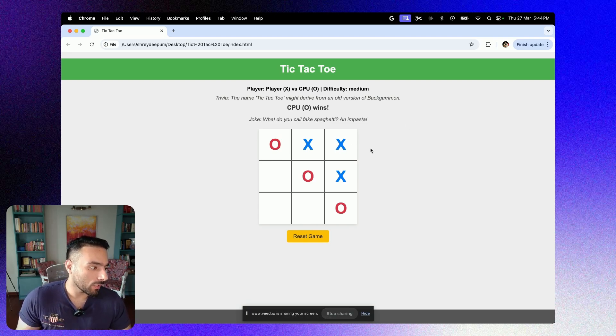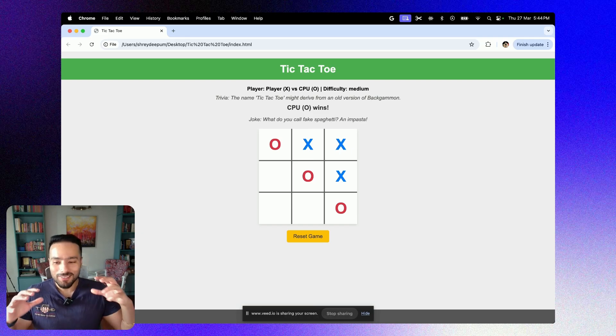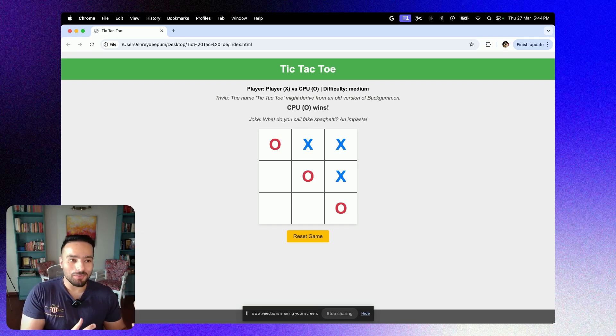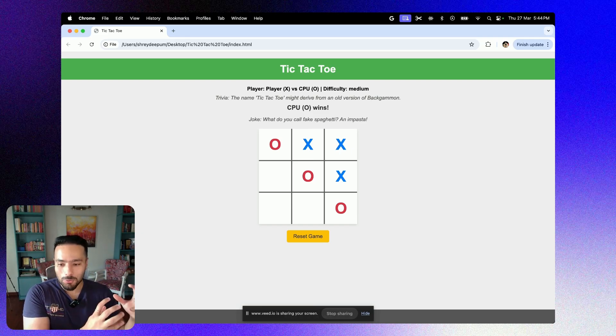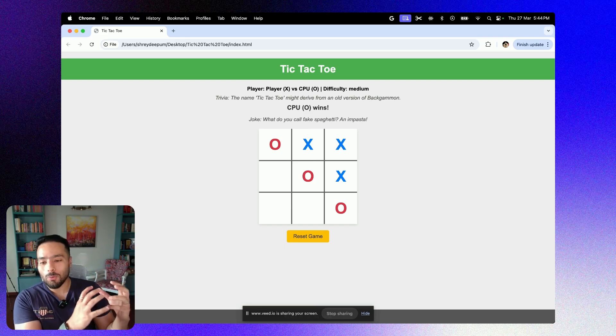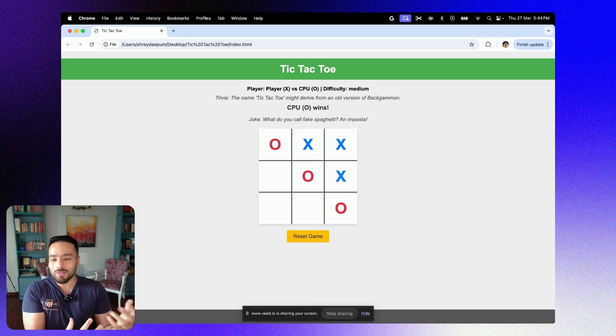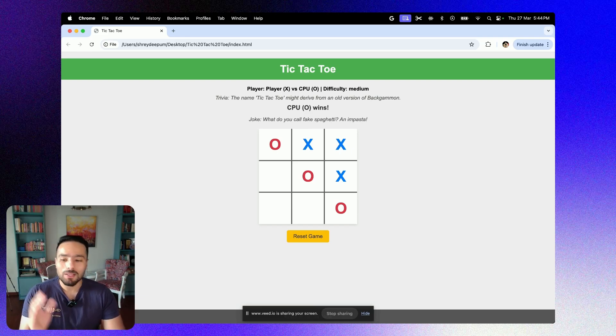And the joke is: what do you call fake spaghetti and imposter? Well, that's the power of Gemini right now. With a simple code and a simple prompt with a person who has got no coding experience, I was able to get this thing.